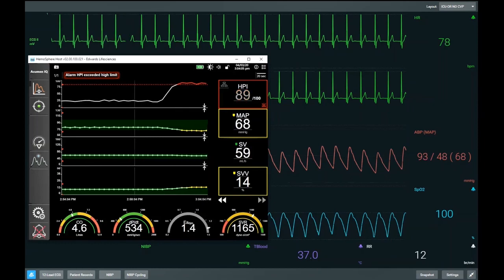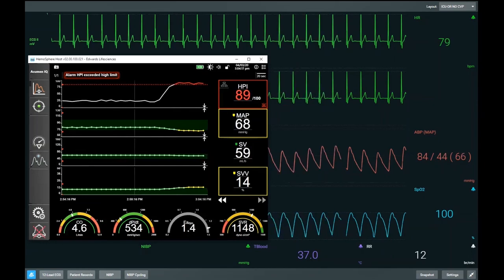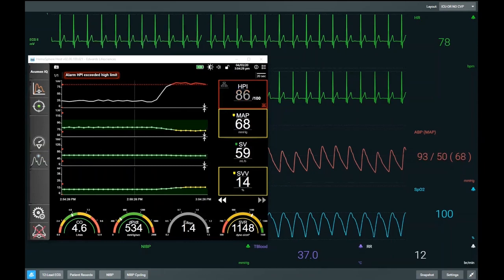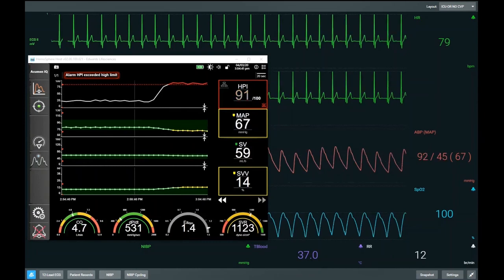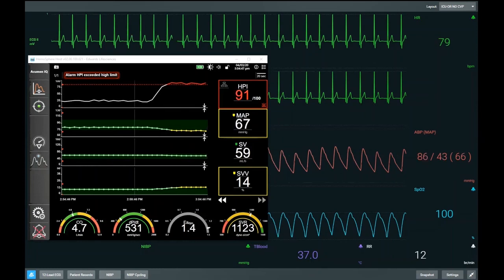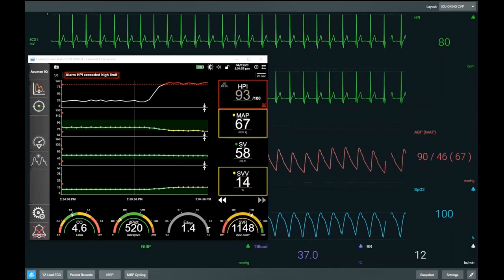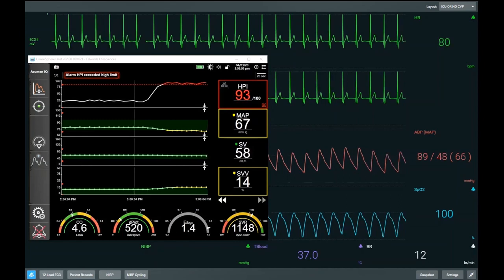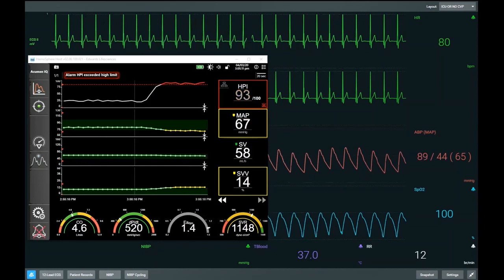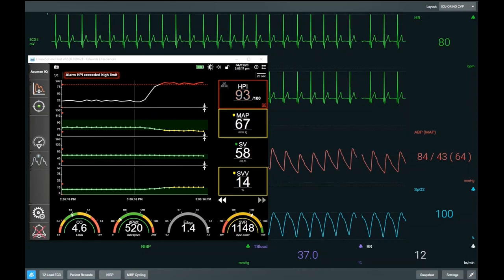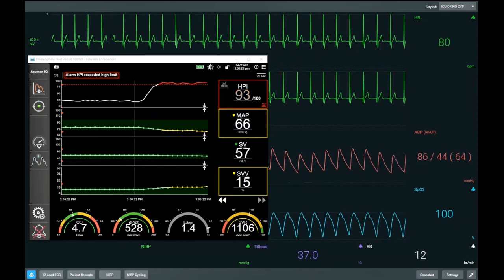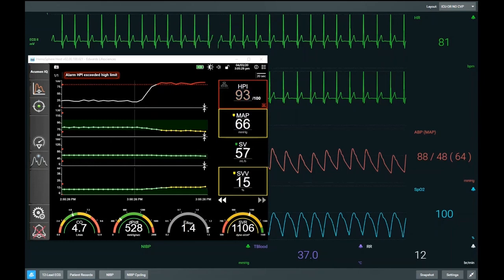If certain criteria are met, Eadyne can predict whether a patient will increase their blood pressure in response to a fluid bolus. The criteria include: the patient must be preload responsive — our SVV is 14, so that's met; the patient must be trending towards or be hypotensive — our HPI is raised at 91, so that's met; and Eadyne must be greater than 1. If all criteria are met, we predict a patient who will be a pressure responder. However, it's important to remember there is a gray zone with Eadyne, approximately 0.8 to 1.2.